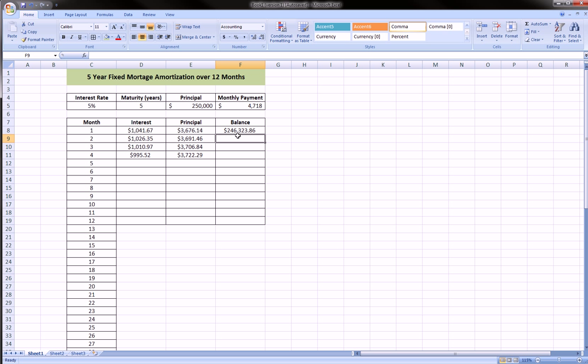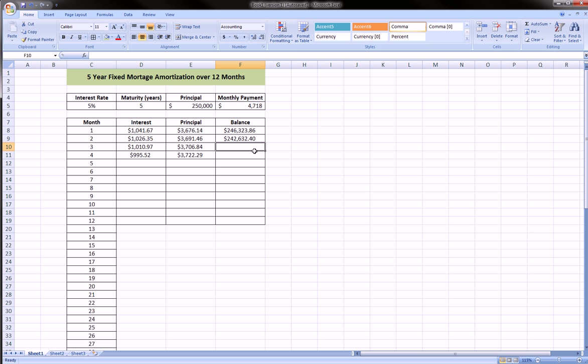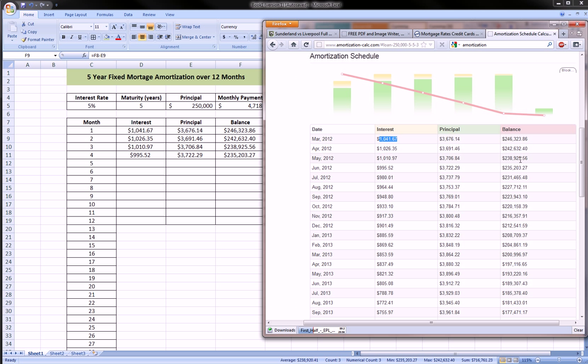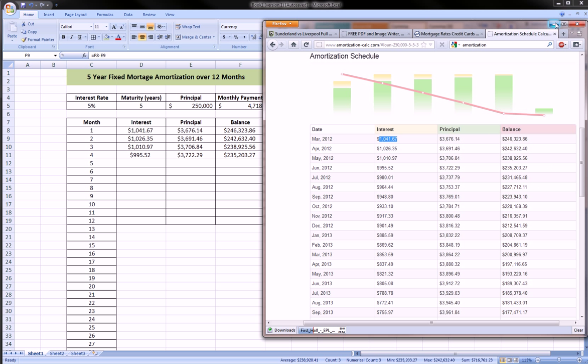We can calculate the balance by taking the previous month balance and subtracting the principal that we're paying in the second month. This formula is draggable too, we can drag that down. We can pull up the amortization table as reference and we see that our numbers are in fact matching up: $242,632, $238,925, and $235,203.27 to the penny.